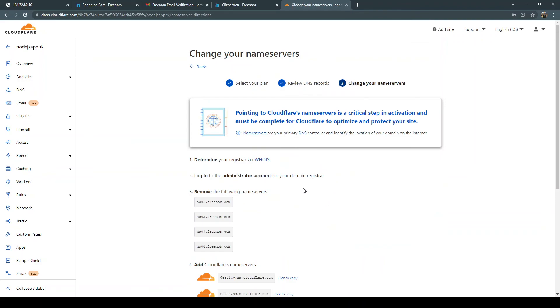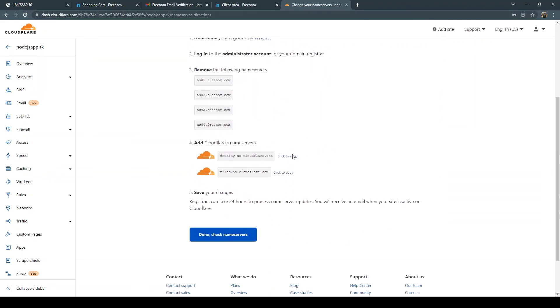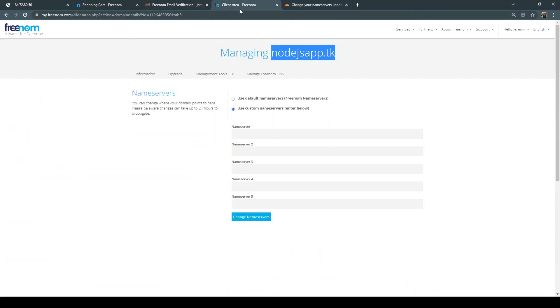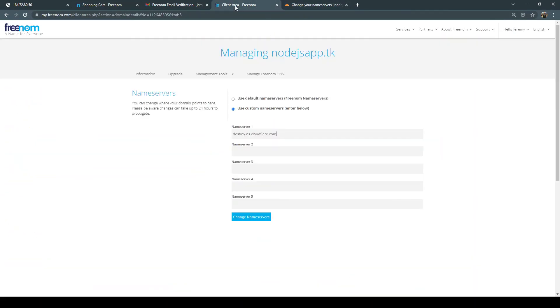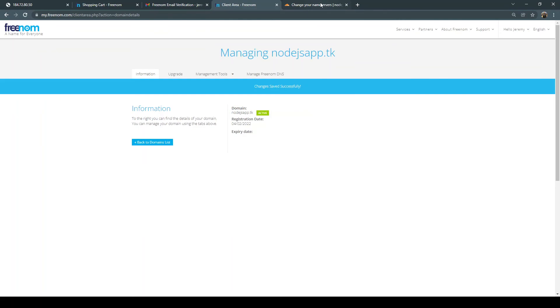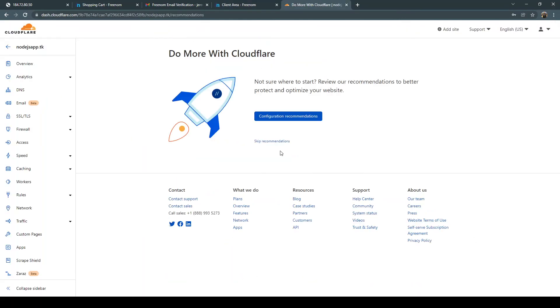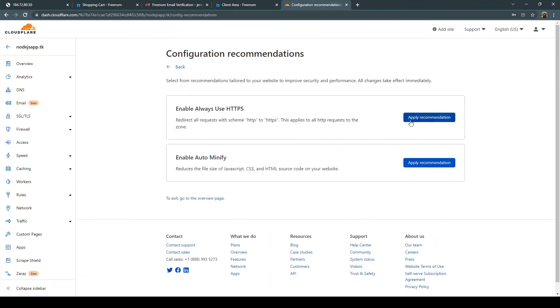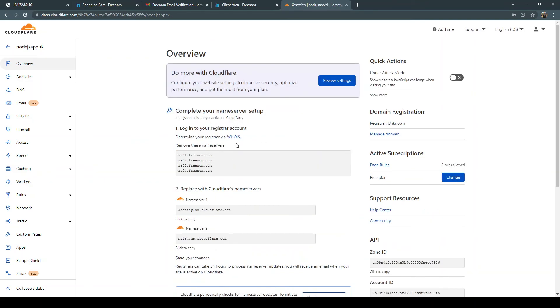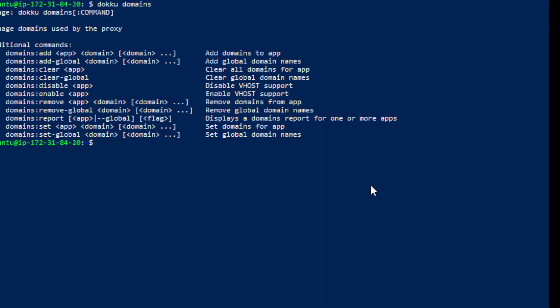Okay continue. And now we just need to go here and click to copy these and go back into your free nom account. Paste these. And then change name servers. And then let's say done check name servers and then configure recommendations. Apply recommendation here and then enable auto minify apply that. And then let's go to overview page. So that should be getting set up now. We need to go to our doku instance and change out those domain names.